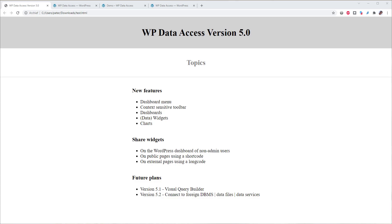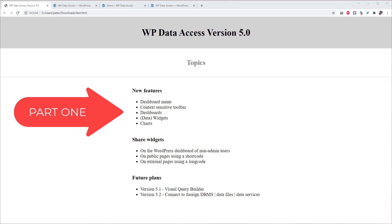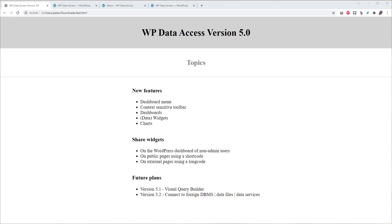Version 5 contains a number of new features. Navigation has changed. Plugin submenus have been replaced by a dashboard menu and a context-sensitive toolbar. Version 5 allows admin users to design their own dashboards and data widgets.